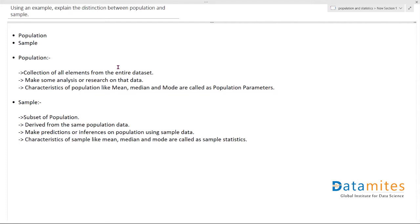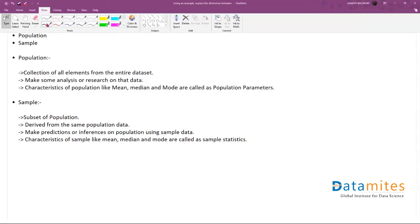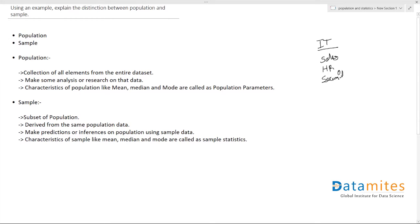To give you an example, let's take an IT company that wants to conduct some sort of survey. This IT company has four departments: sales, HR, security, and maintenance. Let's say each department has about 2000 employees.